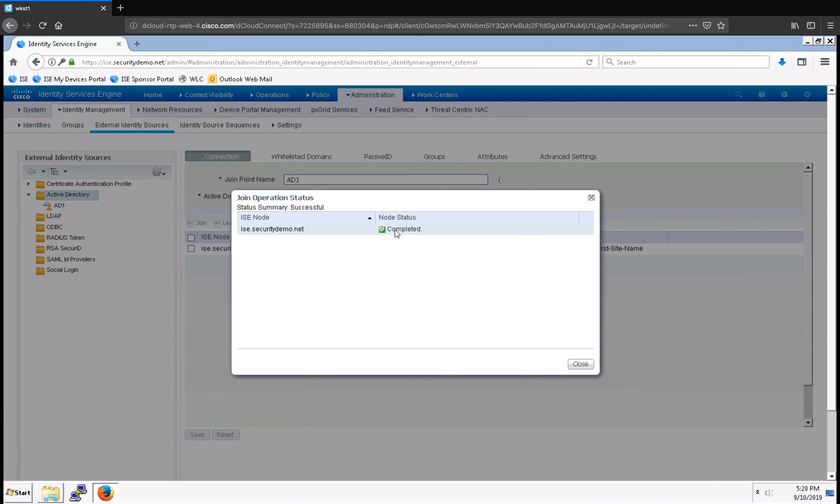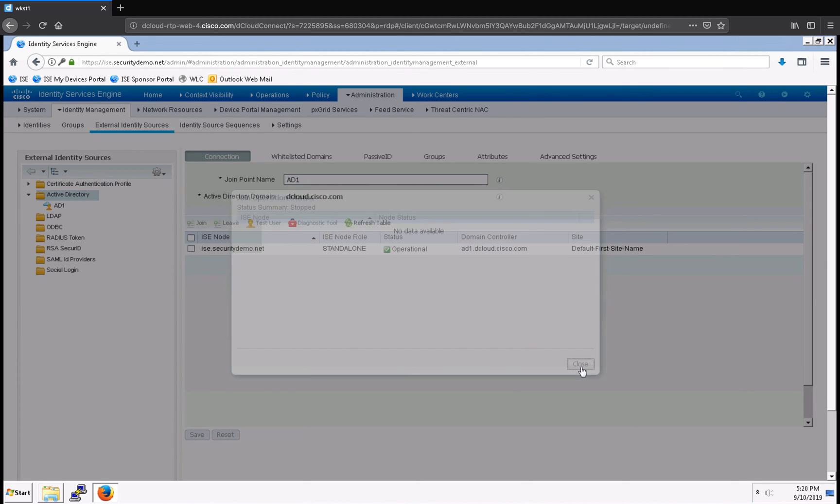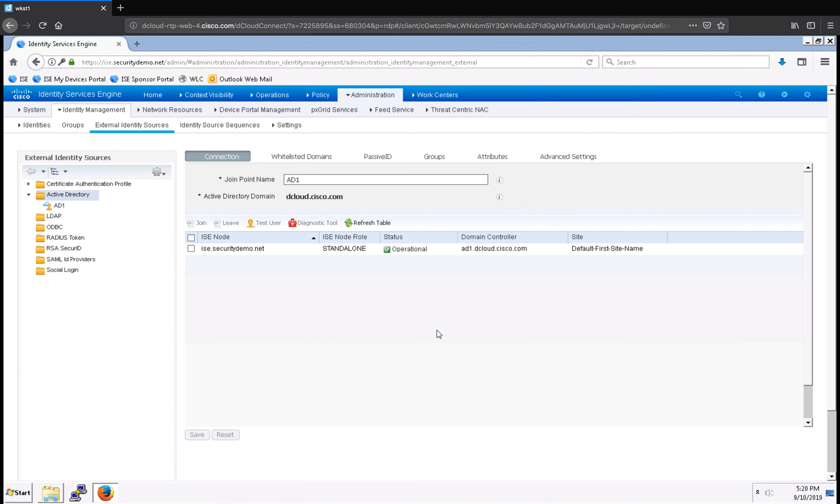My node status is completed, which means I was able to successfully join Active Directory, and I can close the dialog box. But I'm not done yet. There's one other thing I want to do.